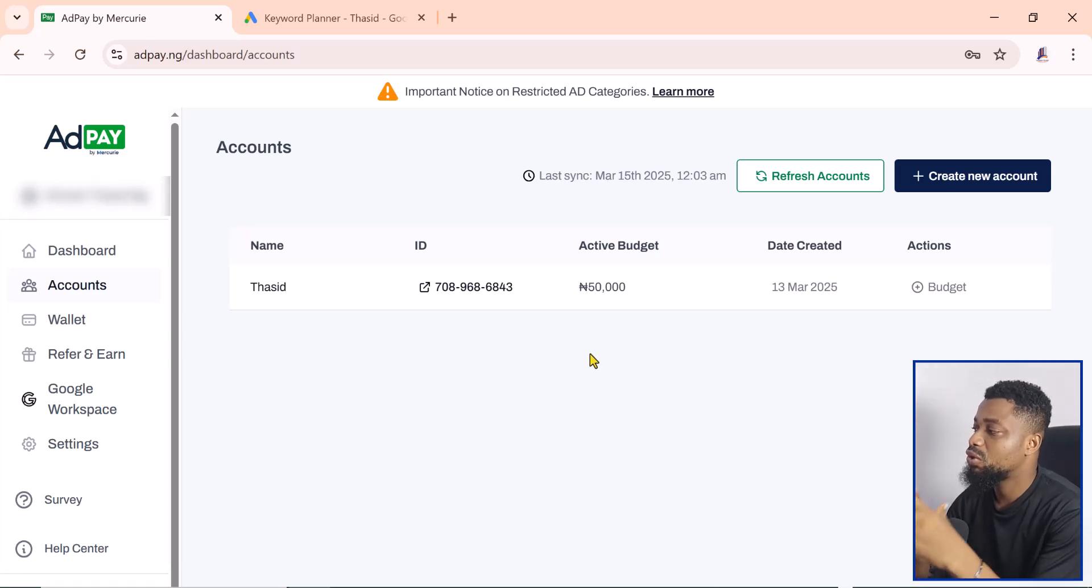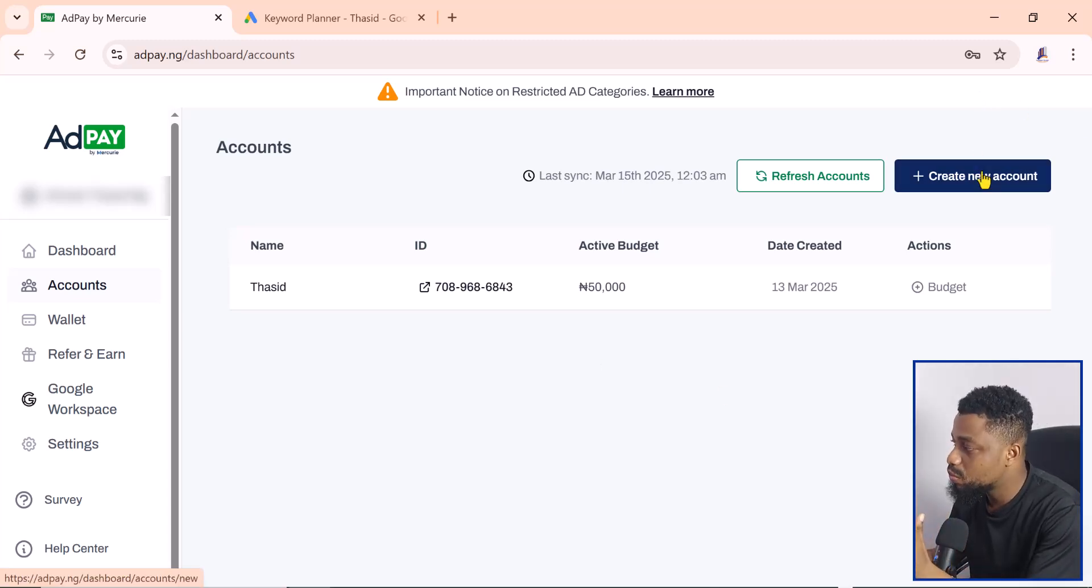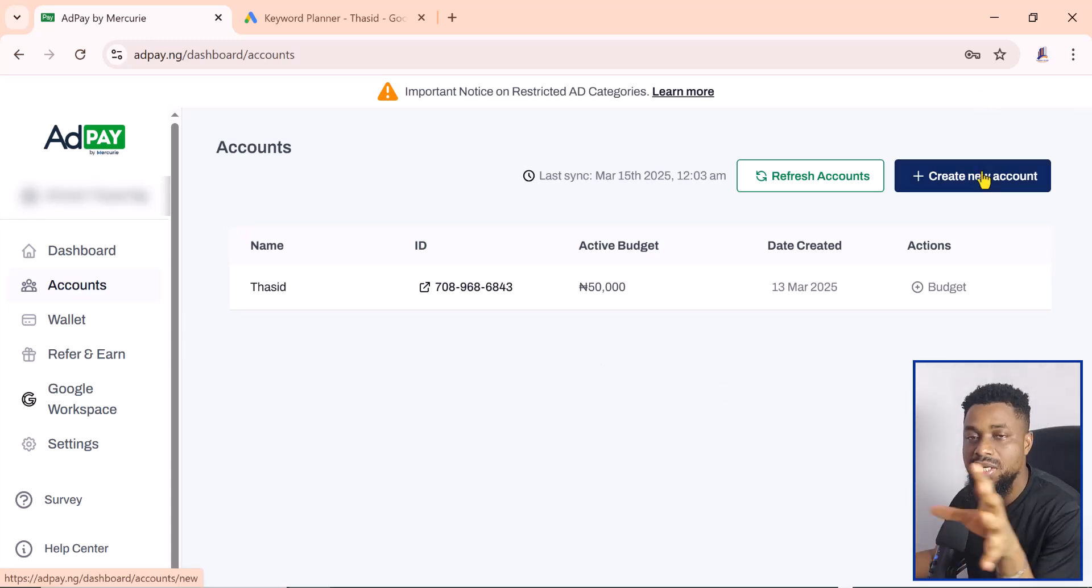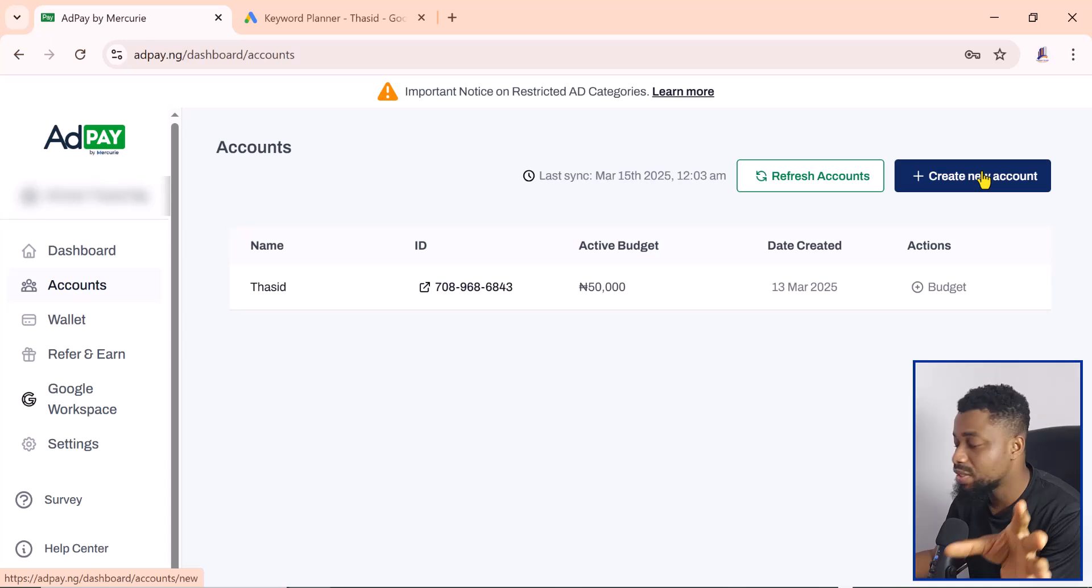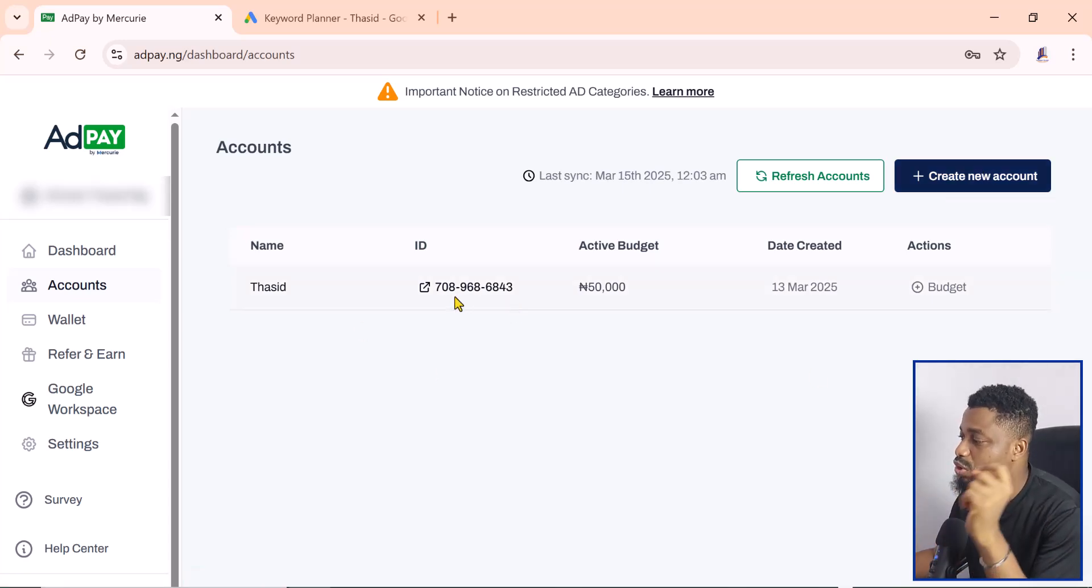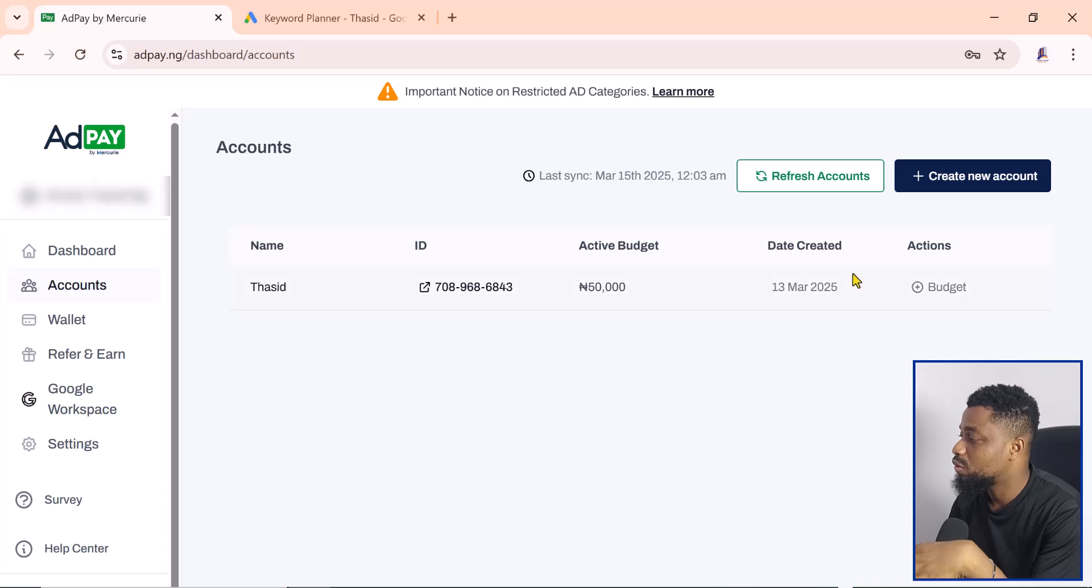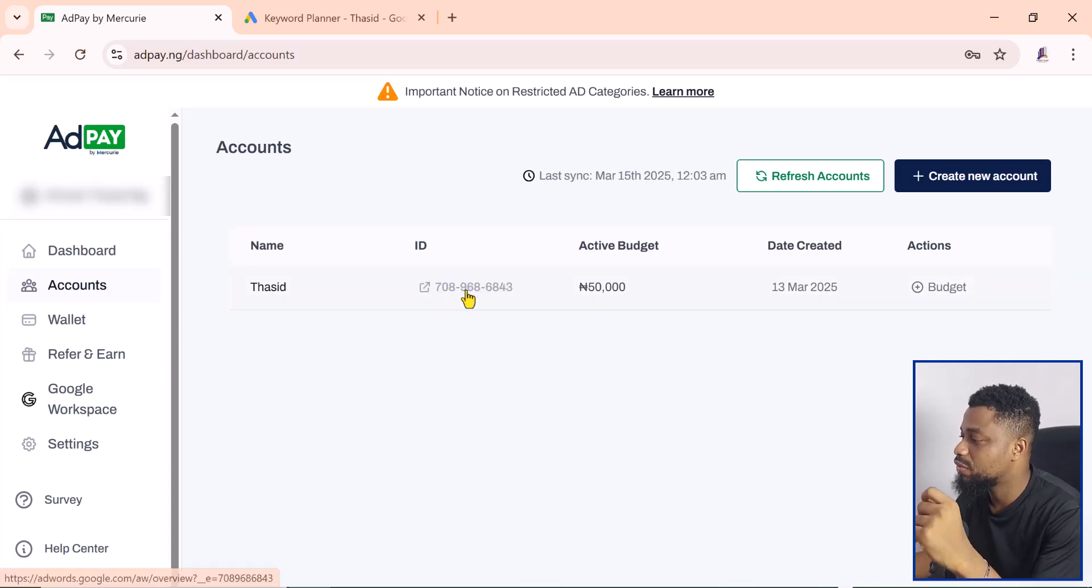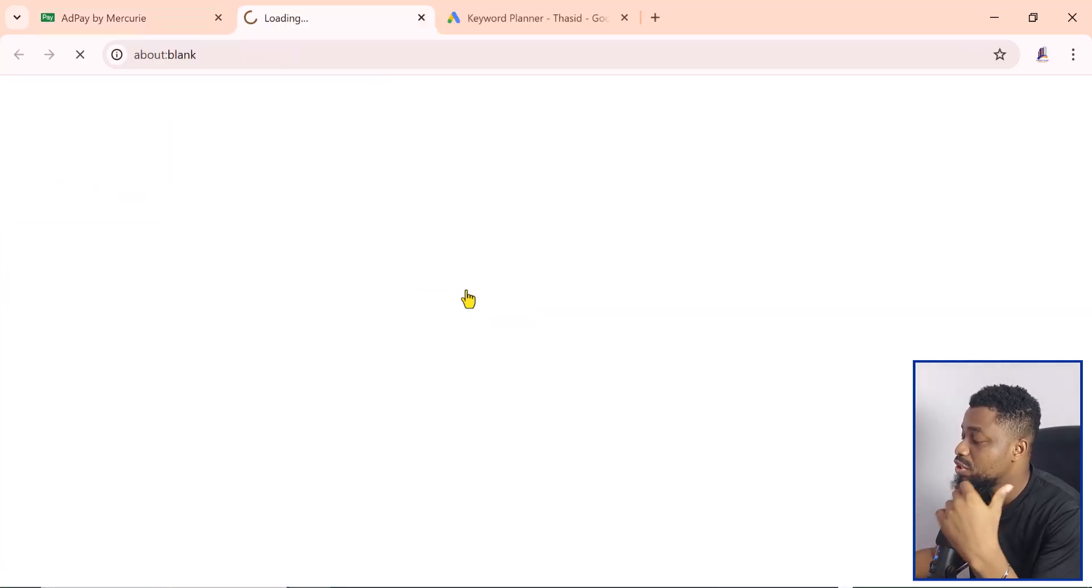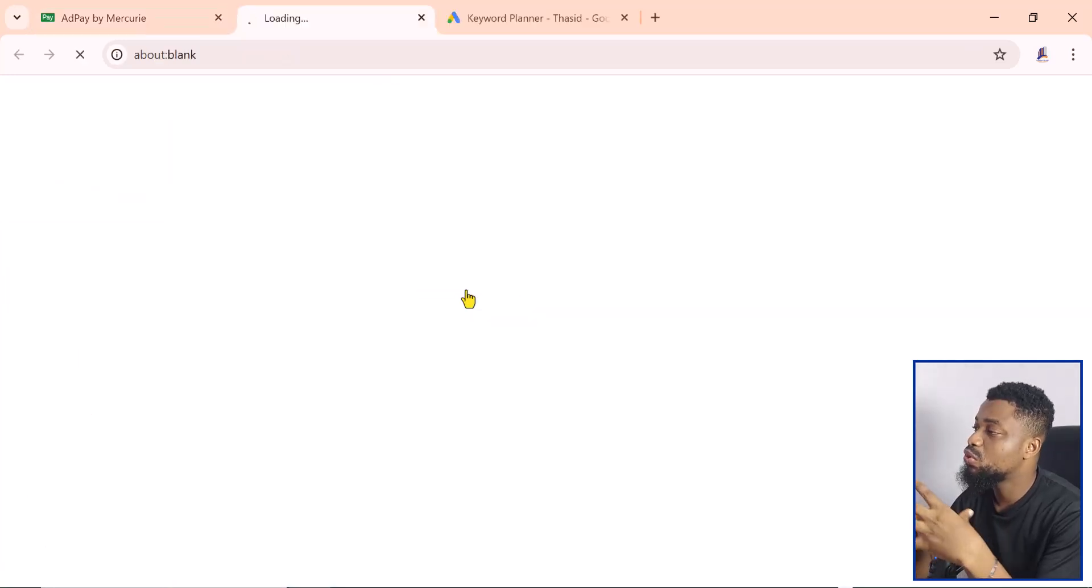You can create multiple accounts and allocate budgets to each of these accounts, but this was the one we created on the 13th of March. If you click on this, it will take you to the interface.